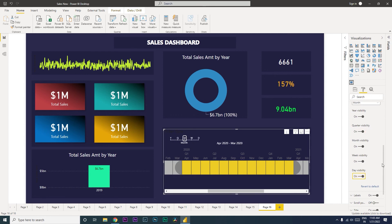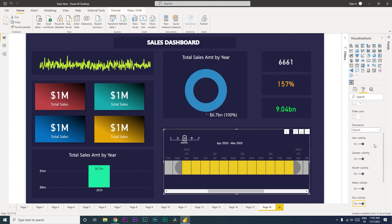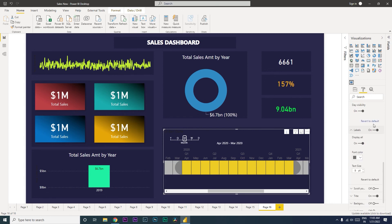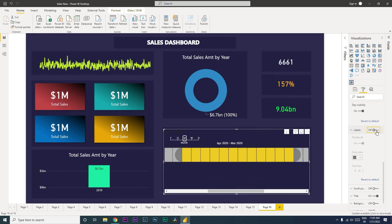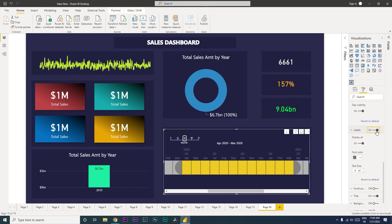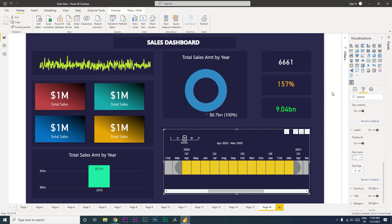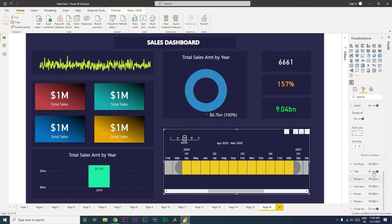Then you have Labels. If you turn them off those labels disappear — obviously you want to keep them on. Let's change the label color to white so it's more readable, and then you have a text size option which you can adjust as well.